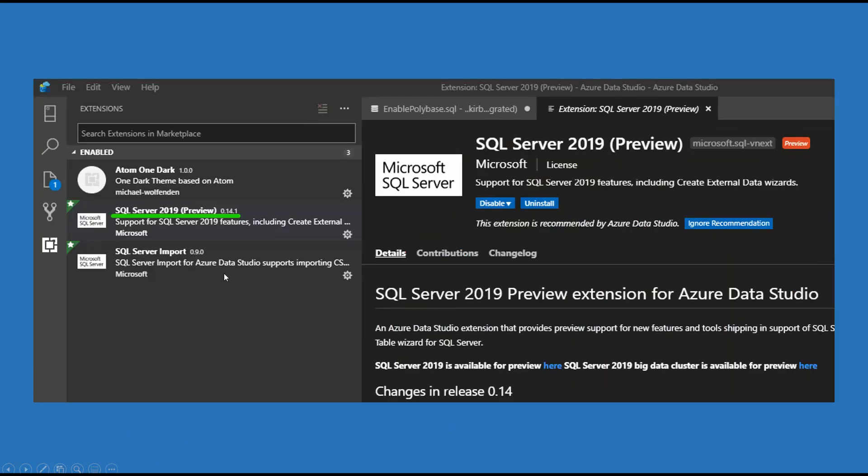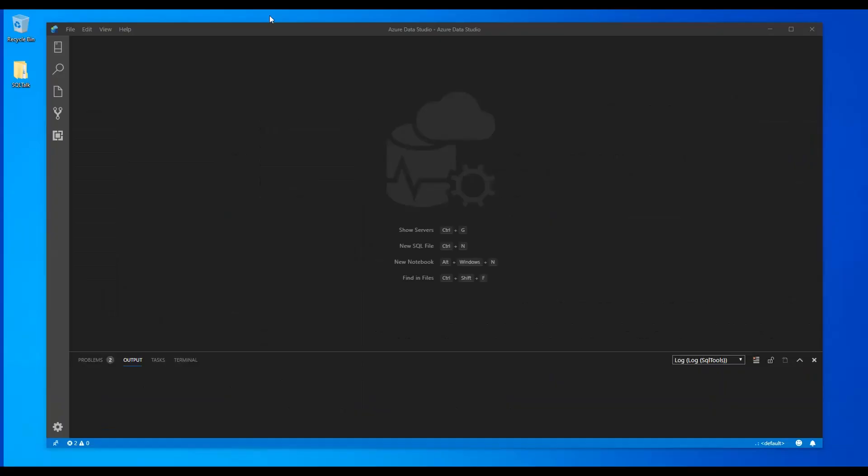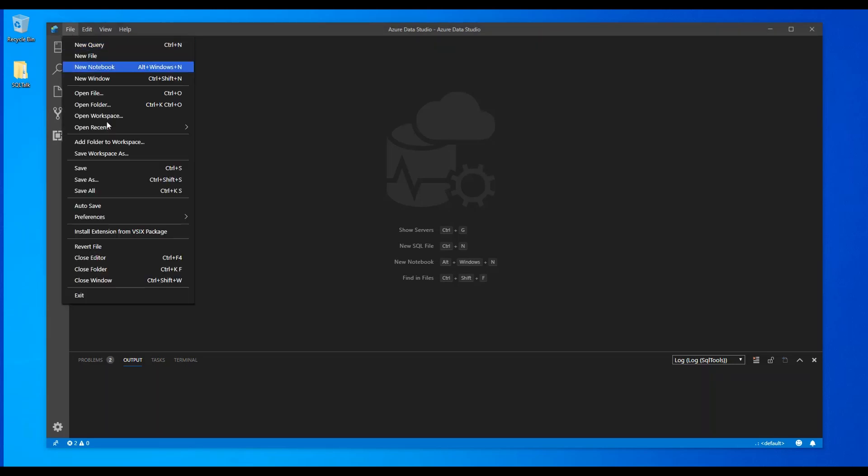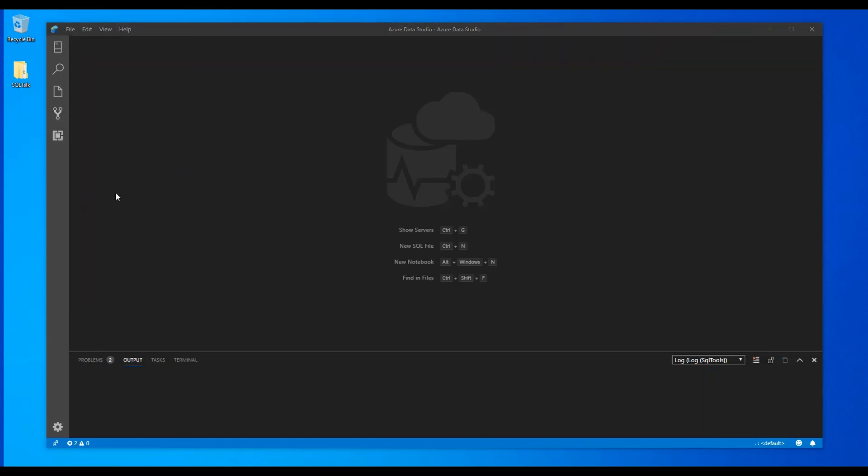Lastly, you're going to want to make sure that in Azure Data Studio, once you've run that, click the extensions icon here on the left and make sure it goes search up here for SQL Server 2019. Install this. It says uninstall now because it's already installed. You install the VSIX file. Once you've installed that VSIX file, you go to Azure Data Studio, click file and then say install extension from VSIX package.